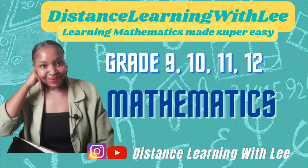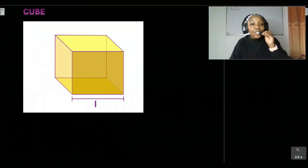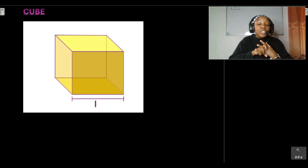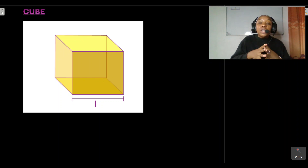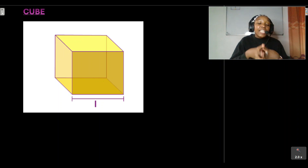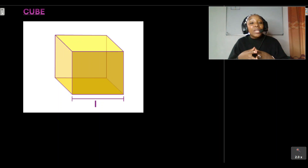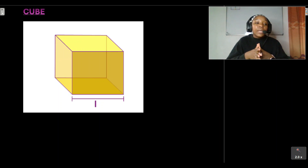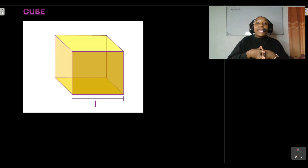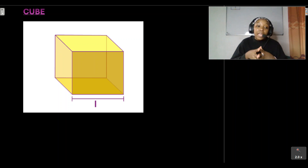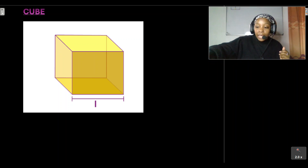Hey, mathematics learners, welcome to Distance Learning with Lee, where I make learning mathematics super easy. This is the last tutorial I'm going to be doing on surface area — an in-depth introduction — and in this video I'm going to be showing you how we can calculate the surface area of a cube.